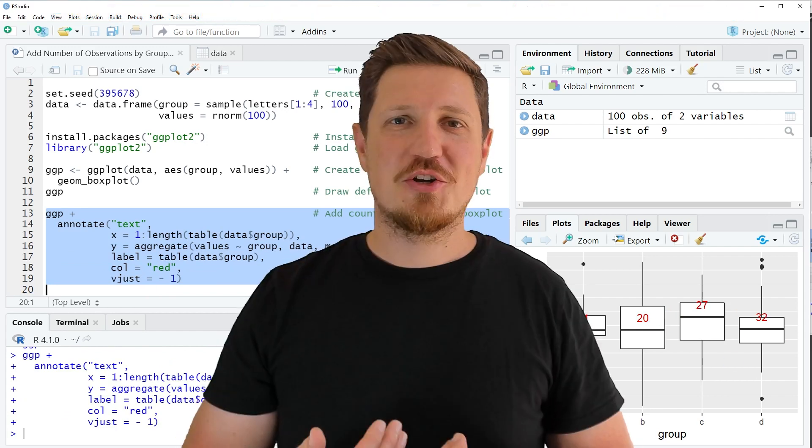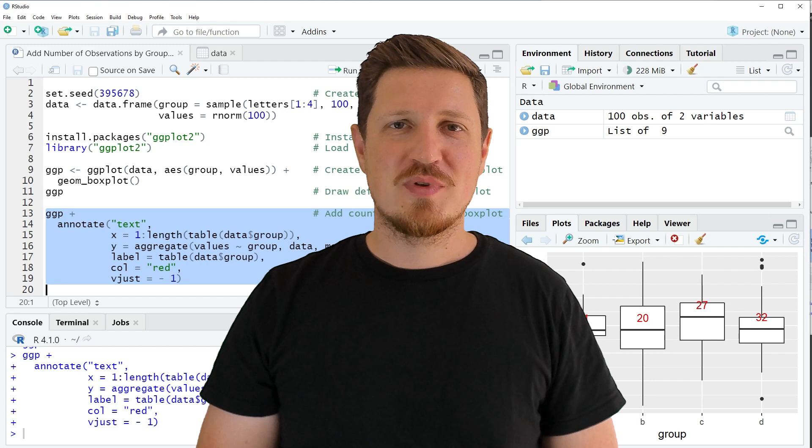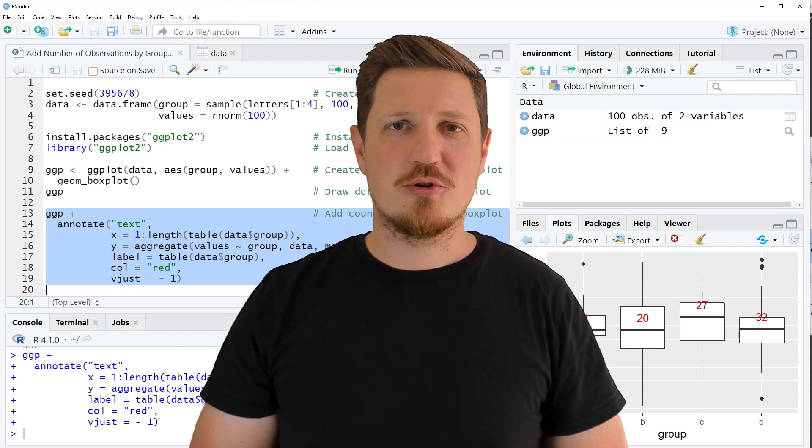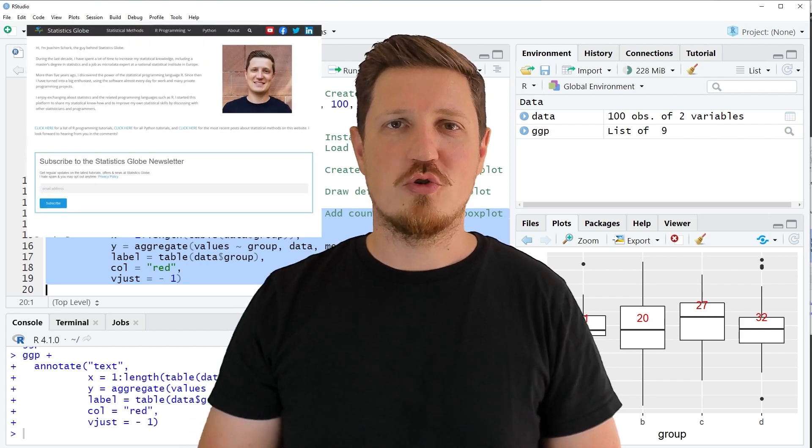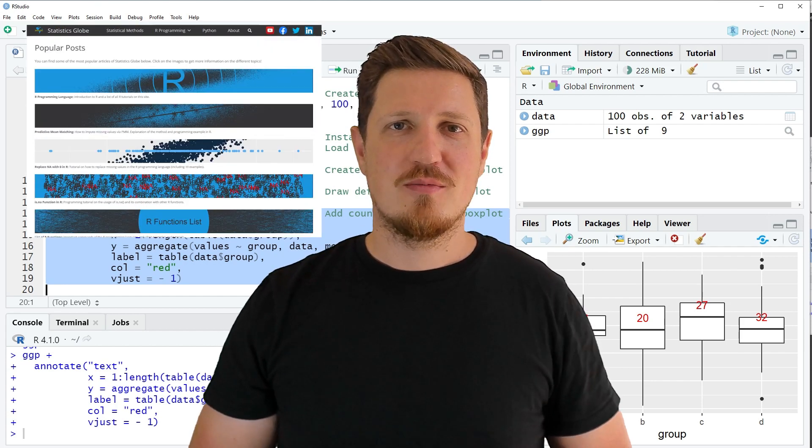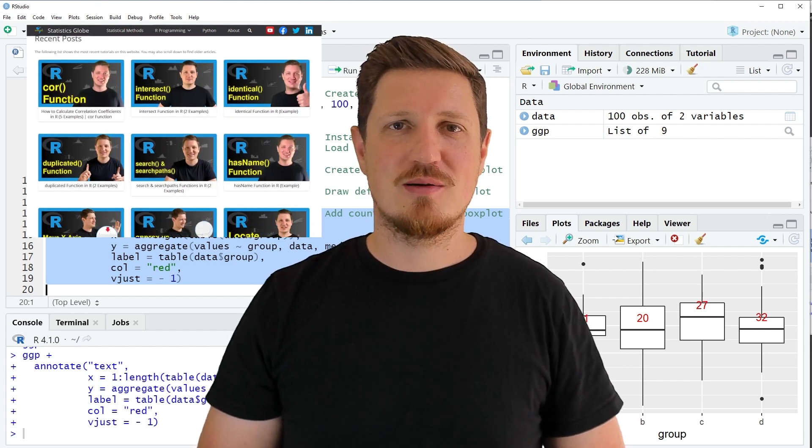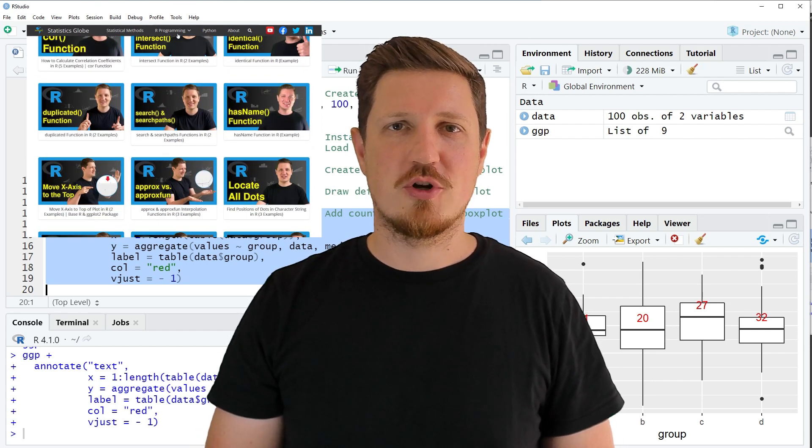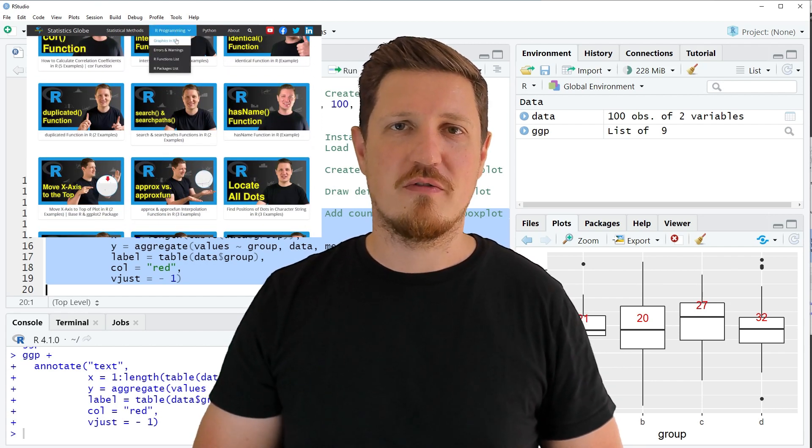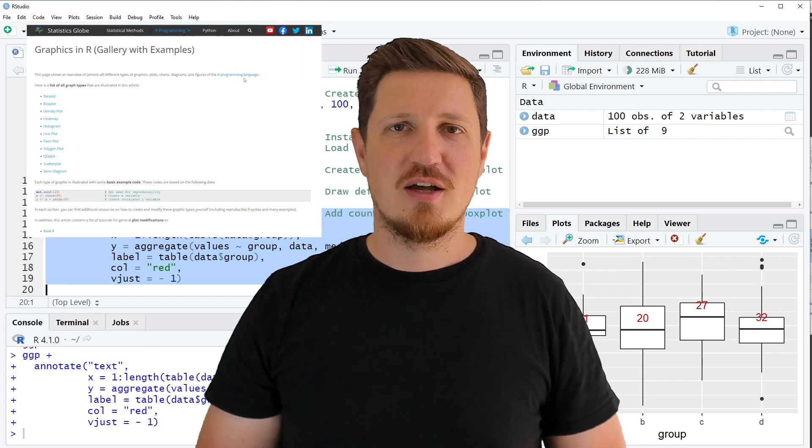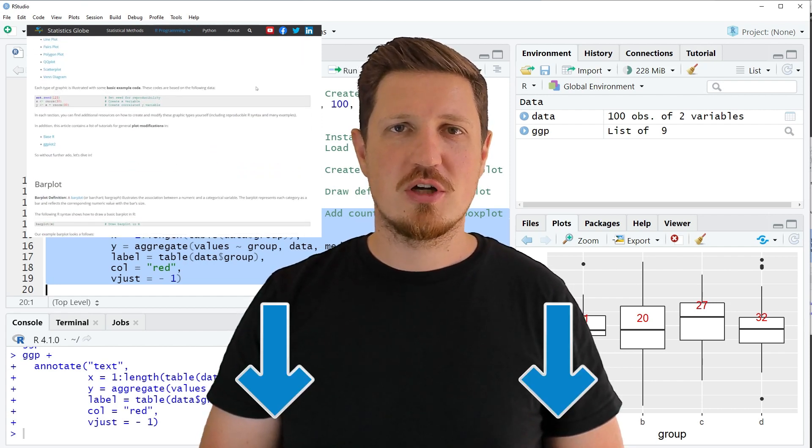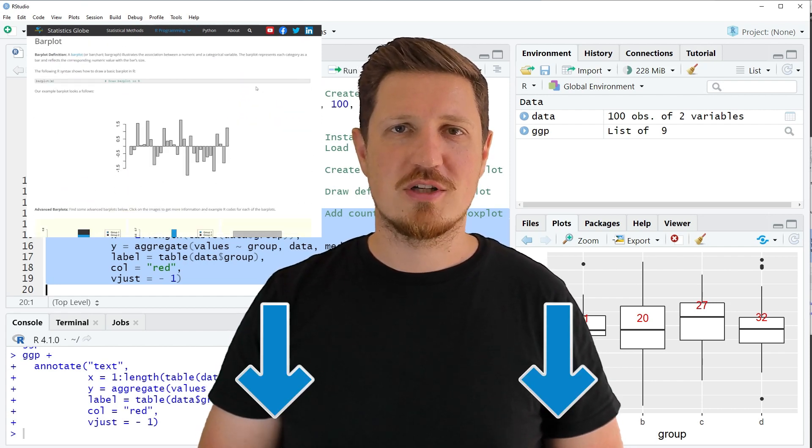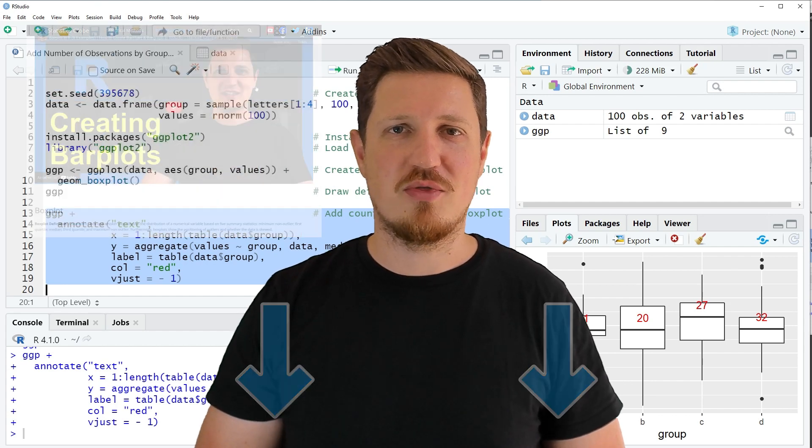That's all I wanted to explain in this video. In case you want to learn more on this topic you may check out my homepage statisticsglobe.com because I have recently published a tutorial explaining the content of this video in more detail. I will put a link to this tutorial into the description so you can find it there.